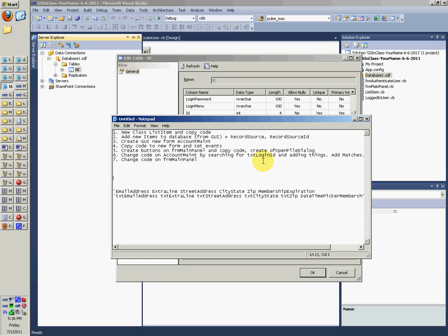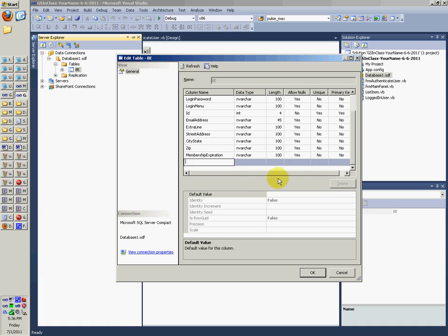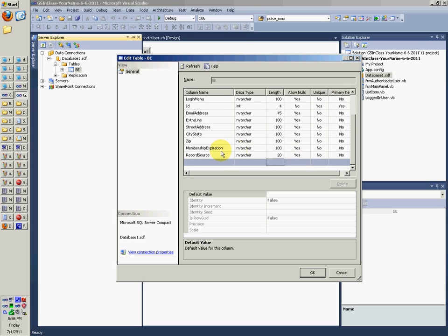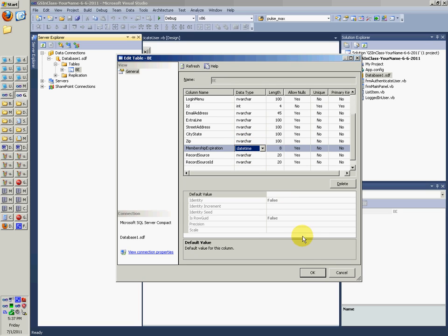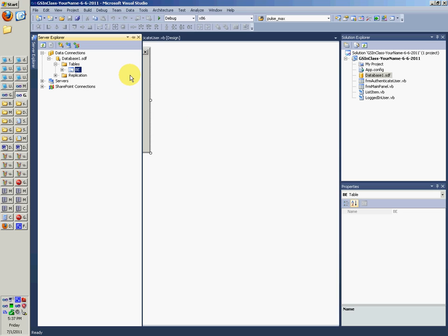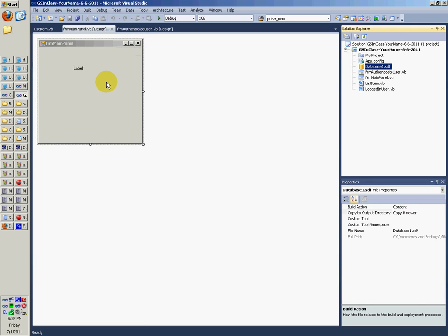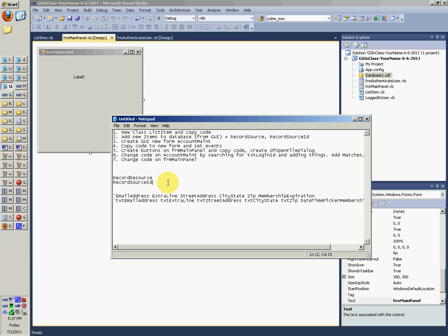Then you also need two more that you're going to see later on. You just might as well add them right now. You're going to add a record source and record source ID. And that can be 20. And record source ID. That's going to be 20. And you can set these other links as whatever you want. This membership expiration actually needs to be a date time. So set that. And say okay. And now you can exit out of that database.